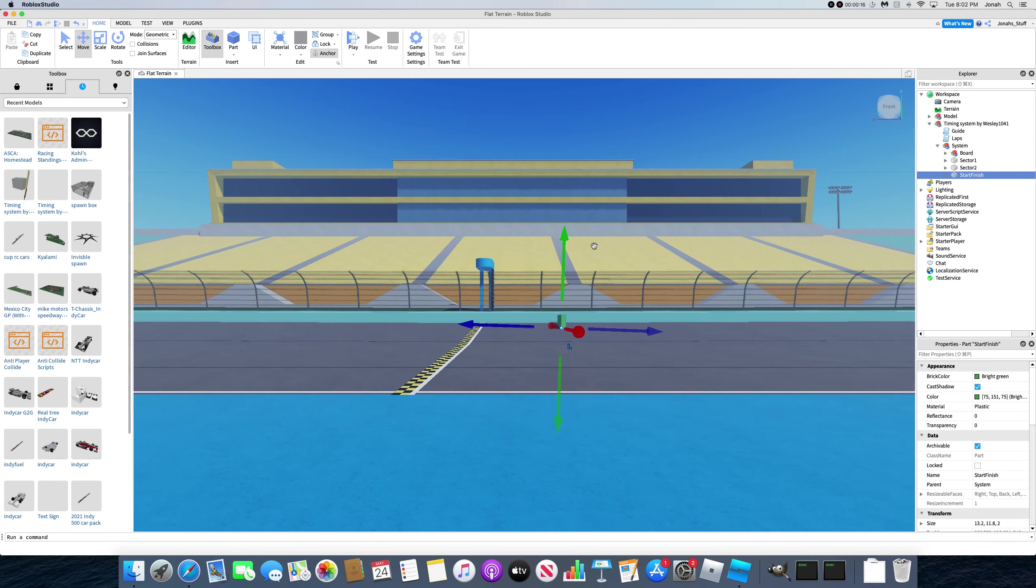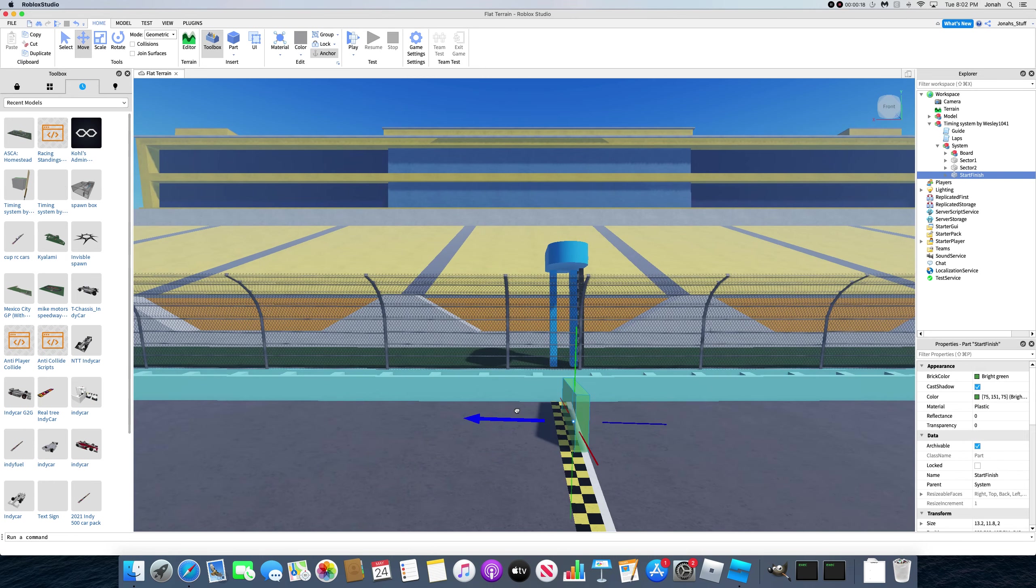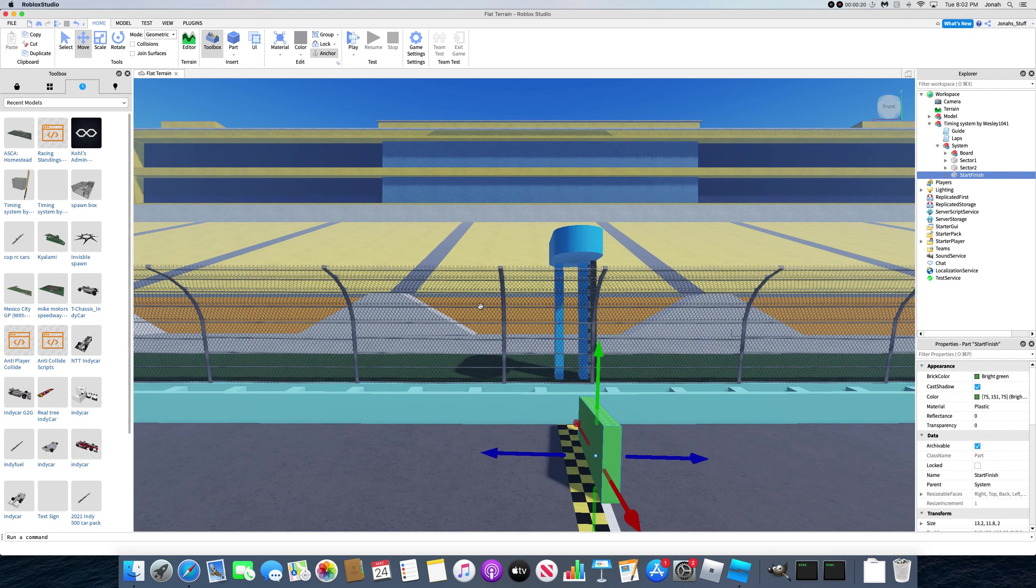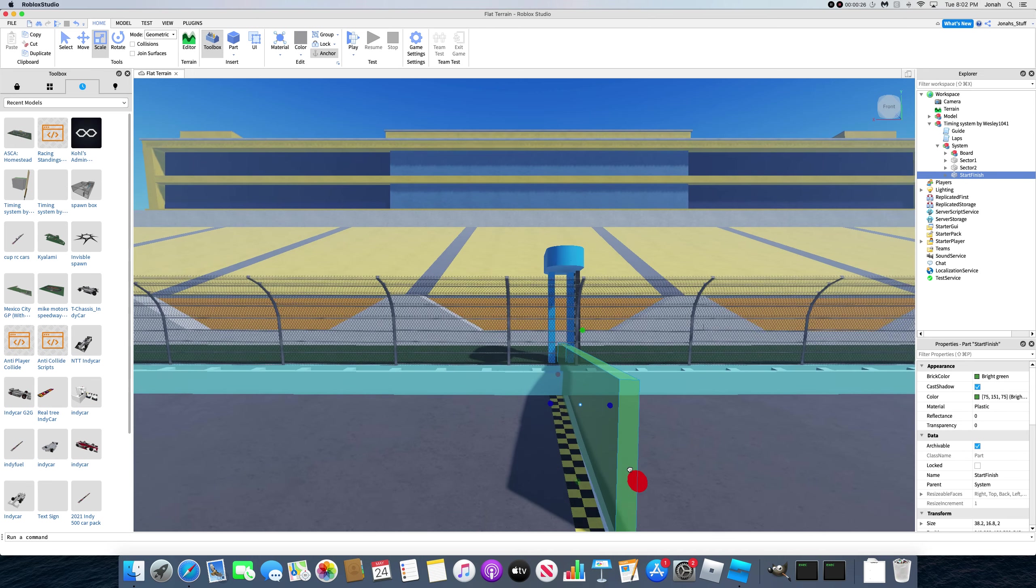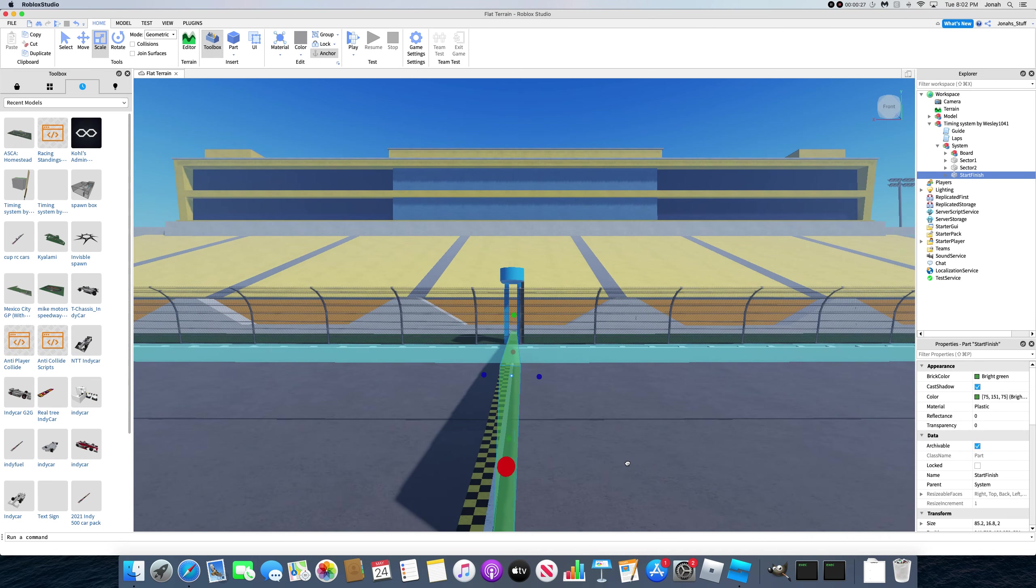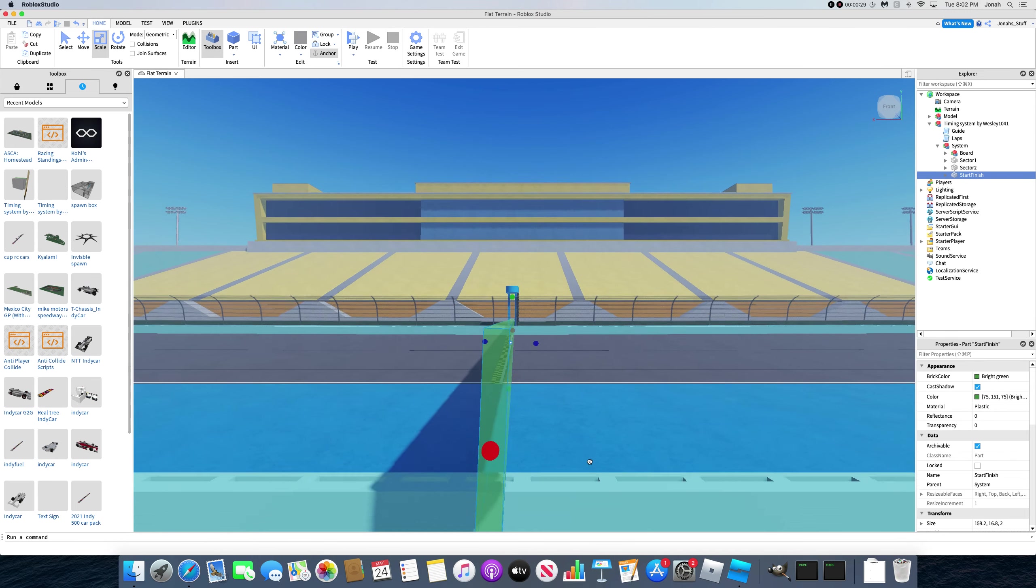So as you can see, I'm getting the start-finish part, and I'm just going to put it as close to this white line as I can, so the timings are most accurate.